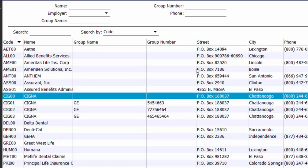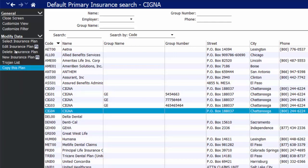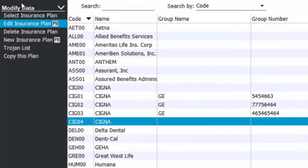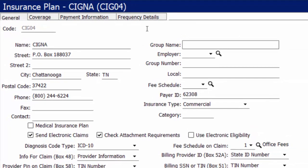I know that claim needs to go to the Chattanooga address. So instead of clicking New Insurance Plan and creating one from scratch, I can select an existing plan on file that's similar to what I want and click Copy This Plan to save myself some time. The system automatically creates a duplicate of that insurance plan minus the group name and group number, and has it selected already so I can easily click Edit Insurance Plan and add in a new group name and group number to the copied plan.